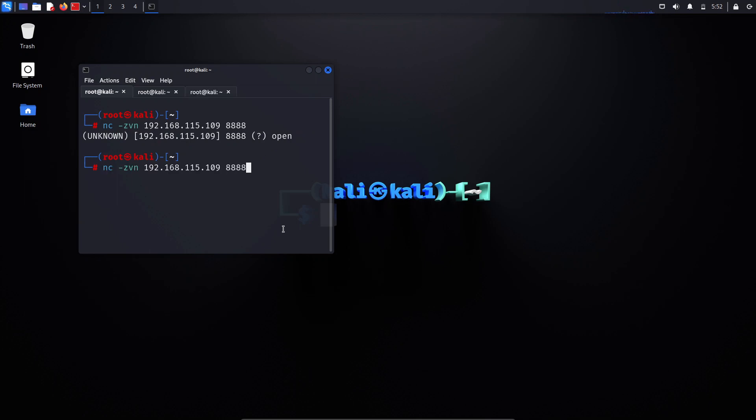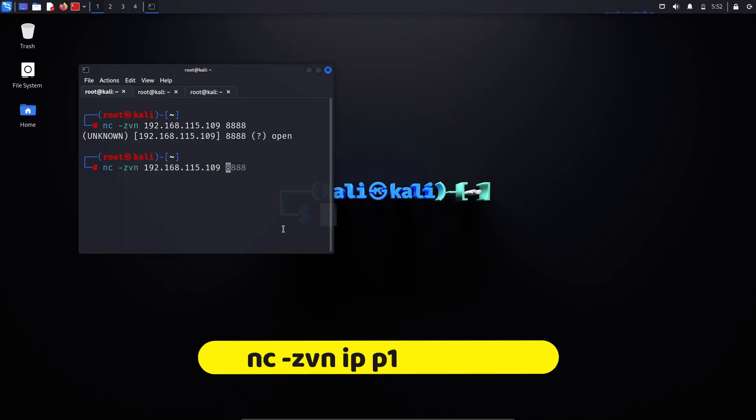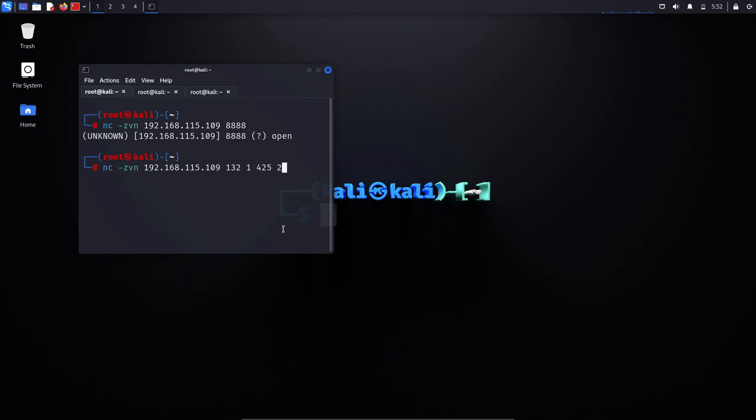That was simple. To scan several ports at the same time using NetCat, you'd need to use the following command format: nc -zvn [target IP] [port1] [port2] [port3] [port4]. You can use this method to scan for multiple ports.